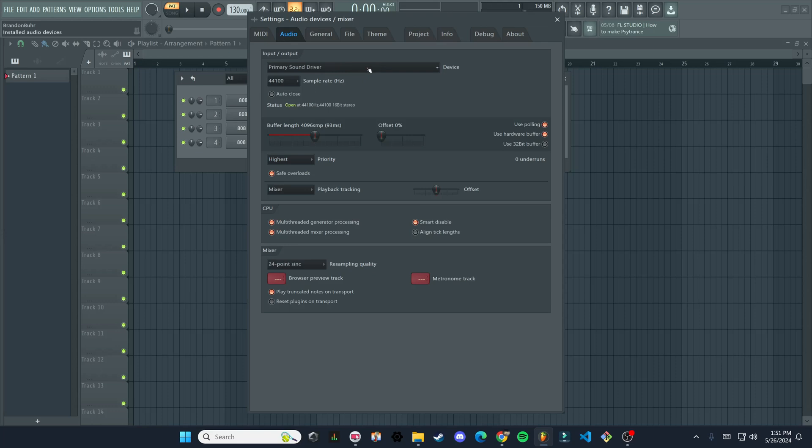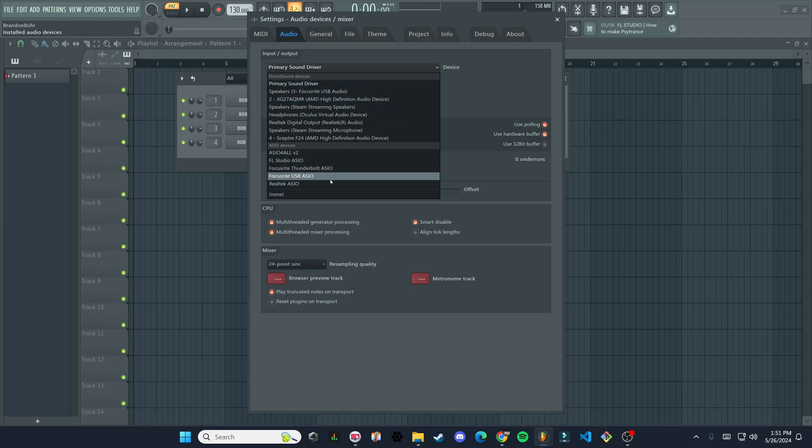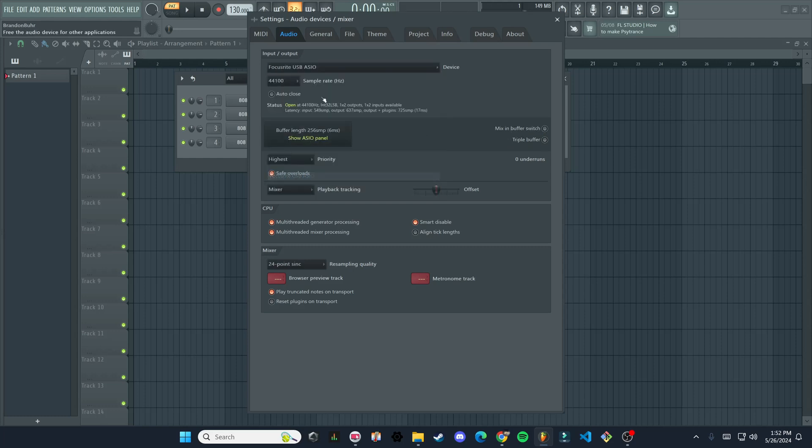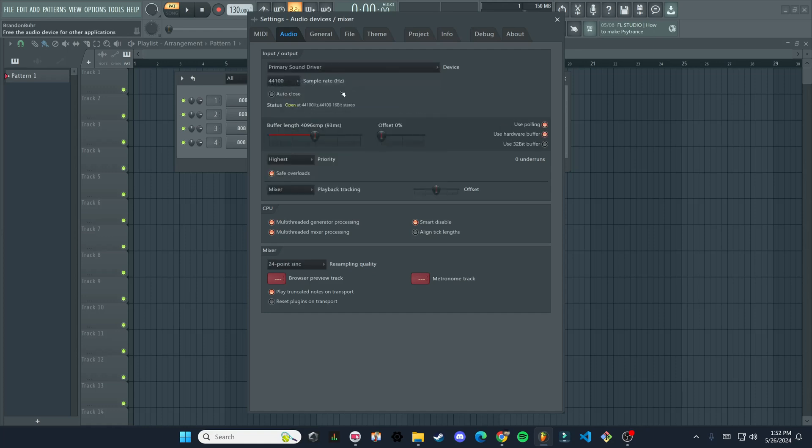This is what is going to work for me for this video. If I was recording through, let's say an audio interface, such as the Focusrite that I have right here, then I'd want to click on this, and then I can have all the inputs from the Focusrite go into FL Studio. So I'll record everything that's plugged into that interface. But for now, we're just going to stick with primary sound driver.